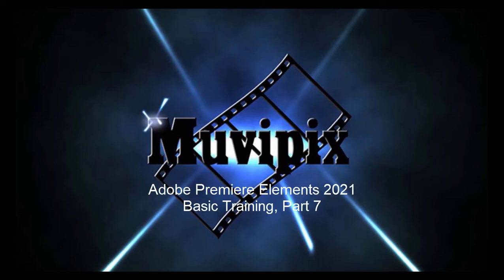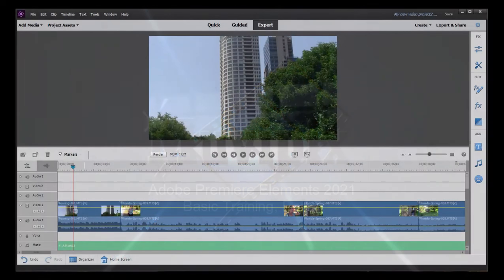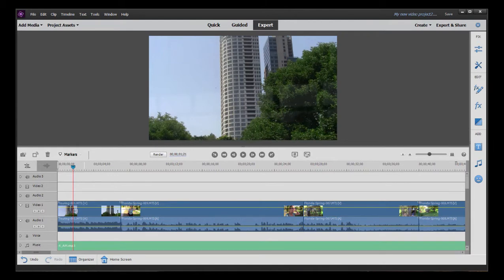Hello again, it's Steve Grazetti, co-founder of MoviePix.com and author of the MoviePix.com Guide to Adobe Premiere Elements. And here we are in part 7, almost done with our 8-part basic training series for Premiere Elements.